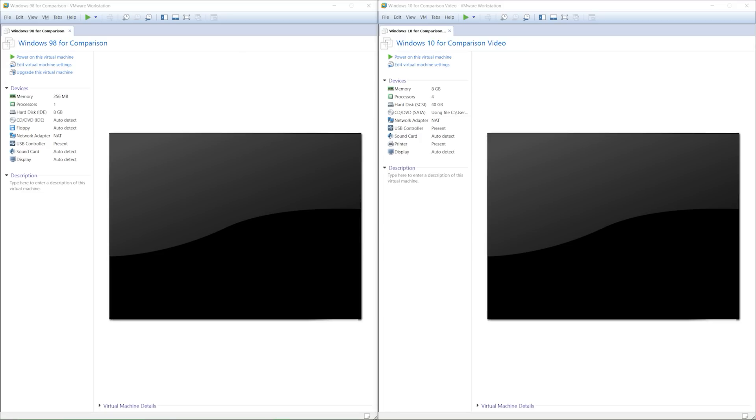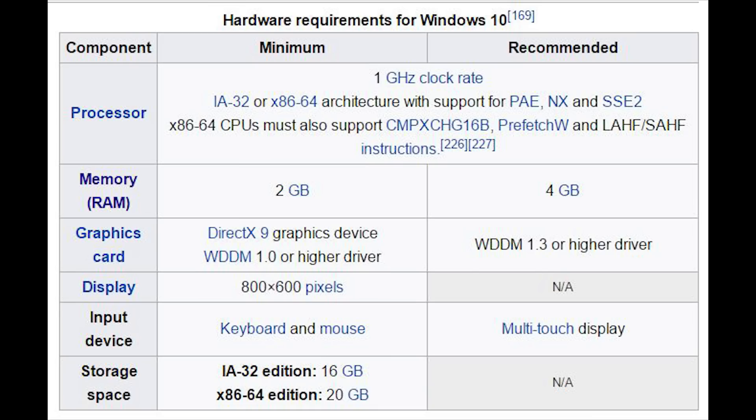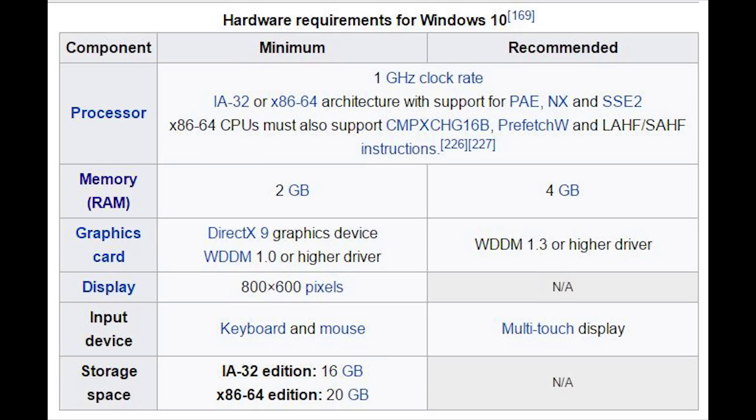Windows 10's minimum requirements is a 1 gigahertz clock rate processor with 32-bit or 64-bit architecture, 2 gigabytes of RAM, but 4 gigabytes is recommended, a DirectX 9 graphics device with a WDDM 1.0 or higher driver, but it's recommended to have a WDDM 1.3 or higher driver, and then a minimum display of 800x600 pixels, and a keyboard, and a mouse, or a multi-touch display.